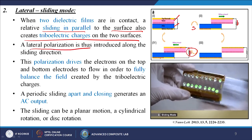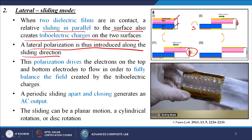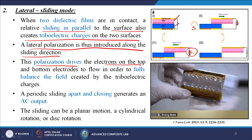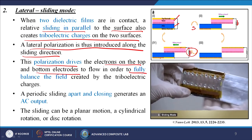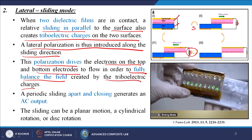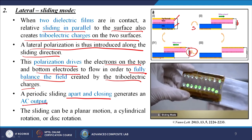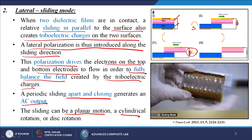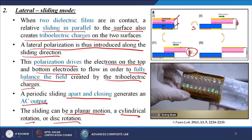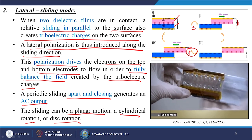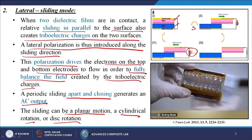A lateral polarization is introduced along the sliding direction. This polarization drives electrons on the top and bottom electrodes to flow in order to fully balance the field created by the triboelectric charges. A periodic sliding apart and closing generates an AC output. The sliding can be a planar motion, a cylindrical rotation, or a disc rotation — in any direction you can do the sliding. This has also been published in good journals like Nano Letters, and videos have shown the LED glowing during sliding.